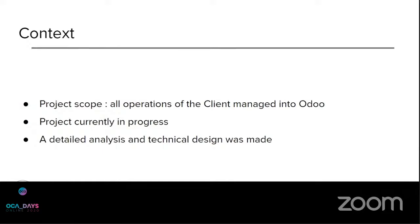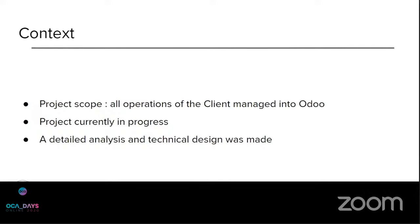Of course, a detailed analysis and technical design was made before going into specification. One of the challenges was that, as I said, there are a lot of data that Odoo don't support in standard. And we didn't know at Numiji at all the standard and the logic of the industry.